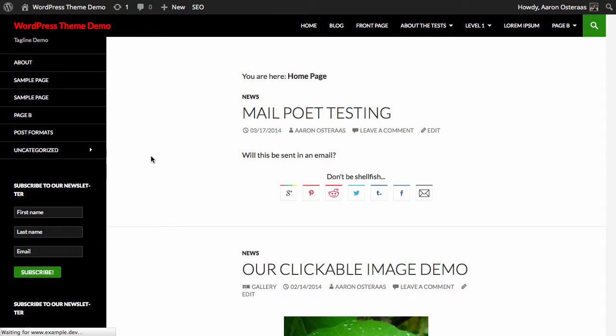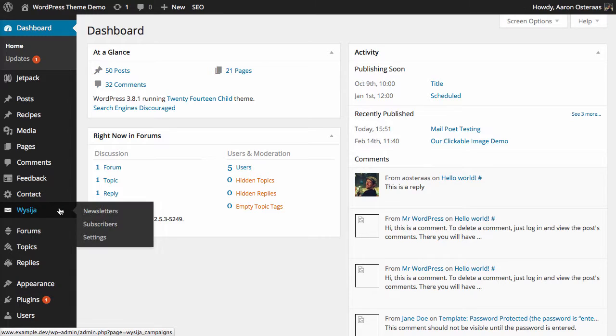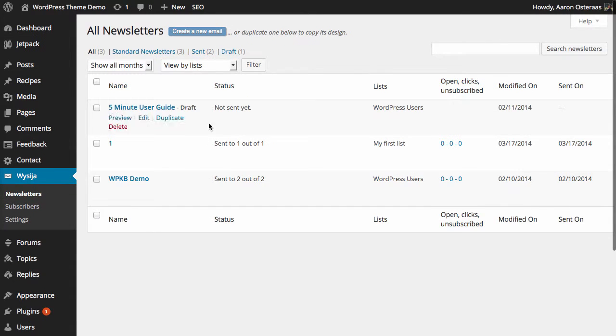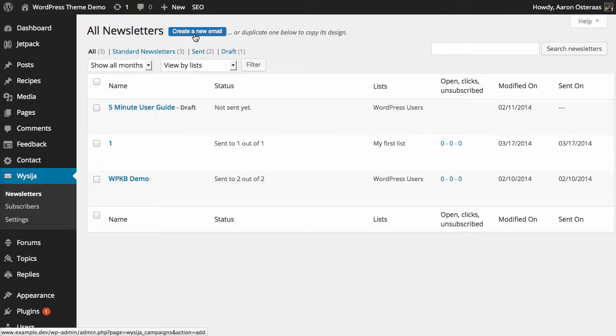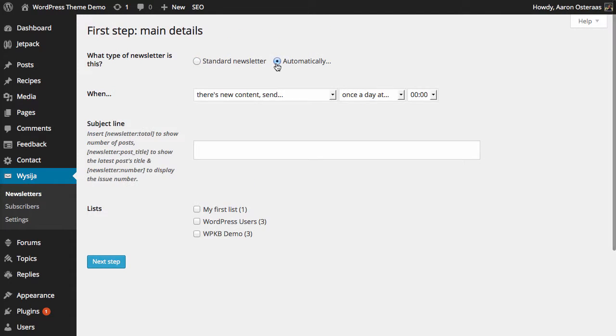I need to go into the dashboard and then click on MailPoet over on the left hand side. I don't actually have an email list to demonstrate this, so we'll just create one. This is for an automatic newsletter.